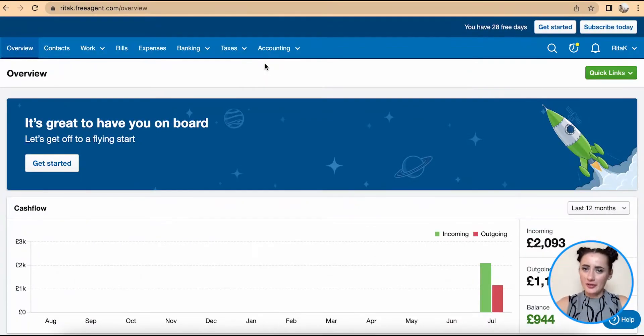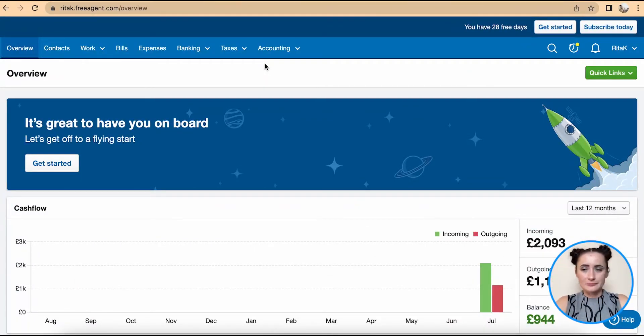Hey guys, I'm Rita, and in this episode I will show you how you can amend the chart of accounts or list of codes available on FreeAgent accounting software.